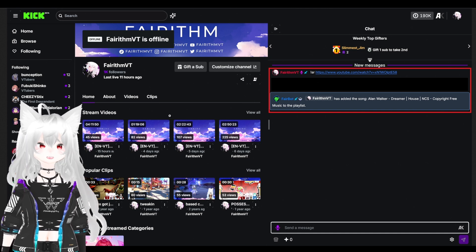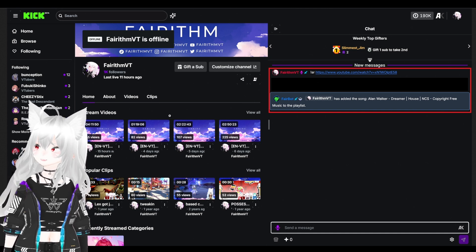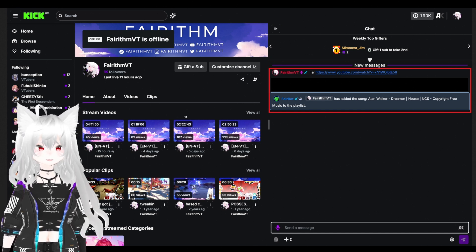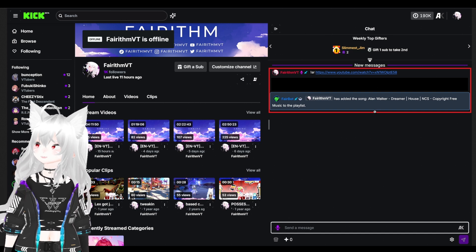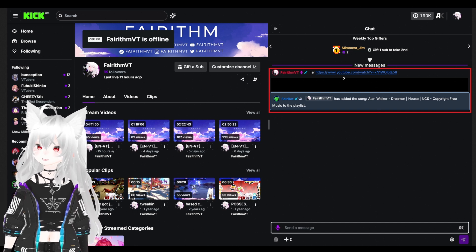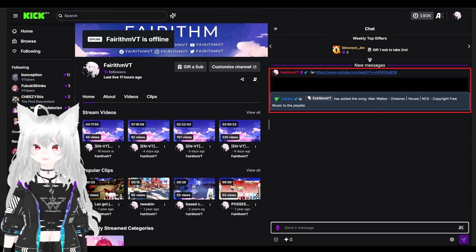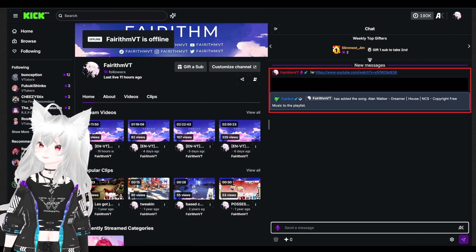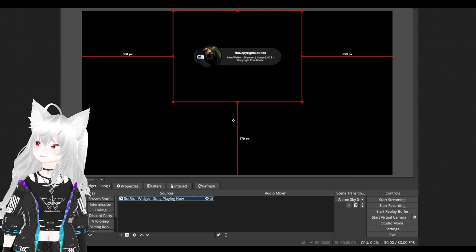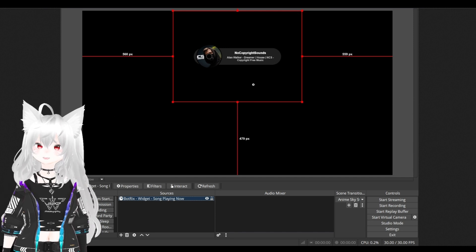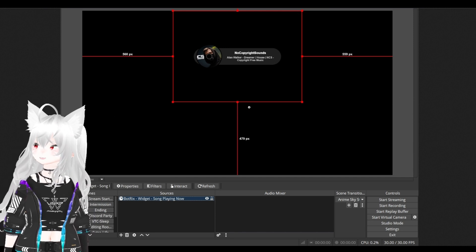BotRex should respond to the command and have added the song to the playlist. Now, if you go back to your OBS, you should see your widget show up now.